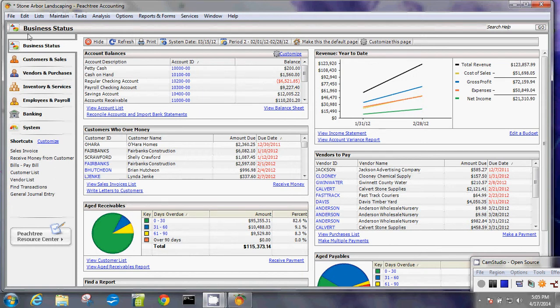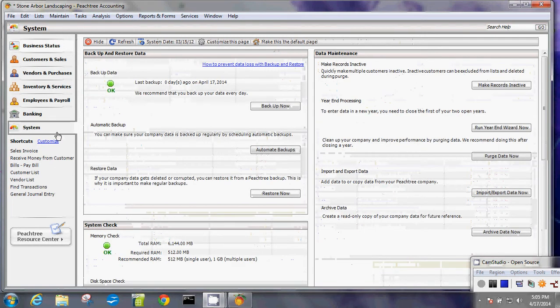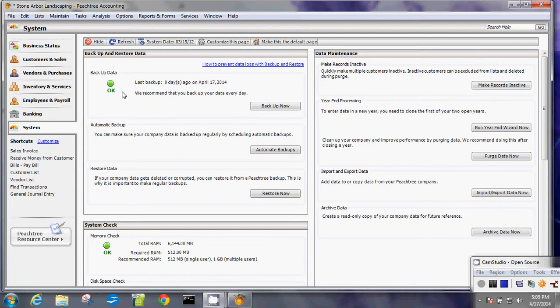click open your company file or company with Peachtree accounting and then click system. This is where you're going to look for to create the backup. So this window here says backup and restore data. The first one in here is for manual backup. This is where you schedule your automatic backup. And this is where you restore the company data from a previous backup. So let's do the backup.